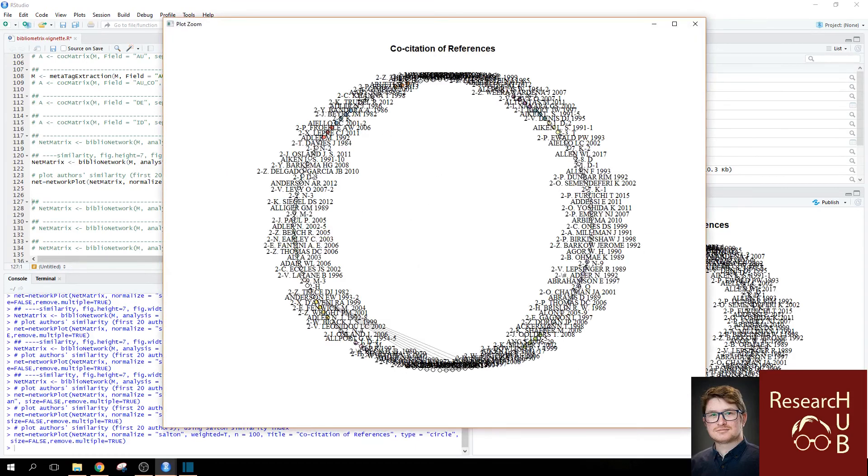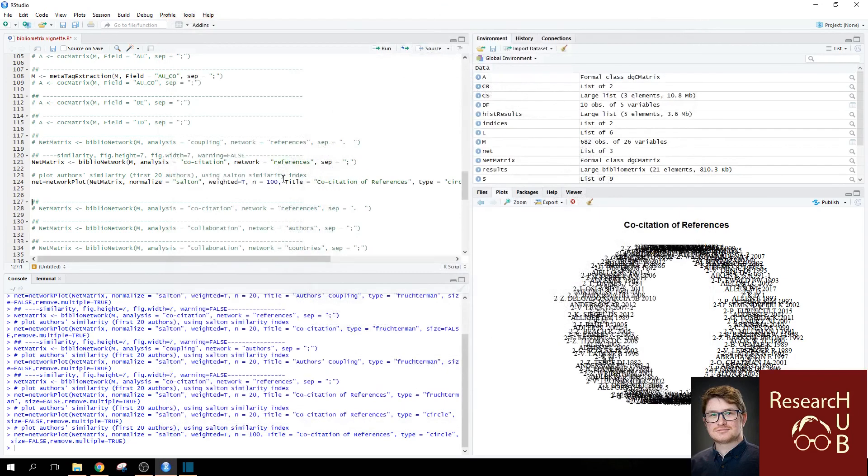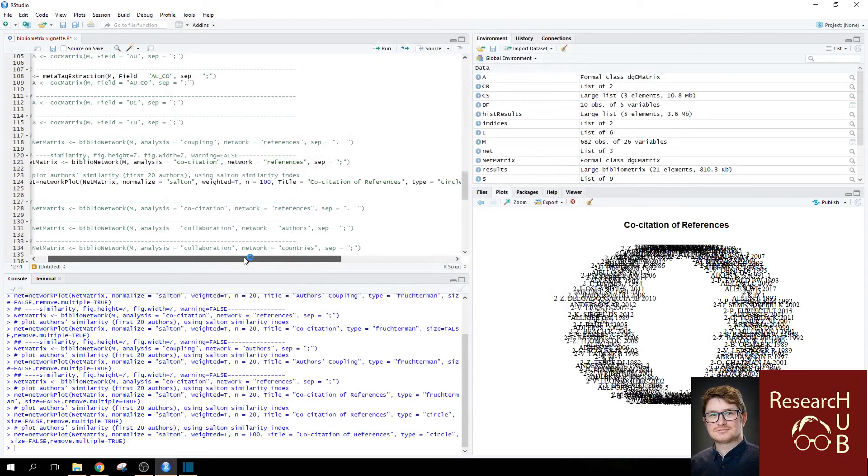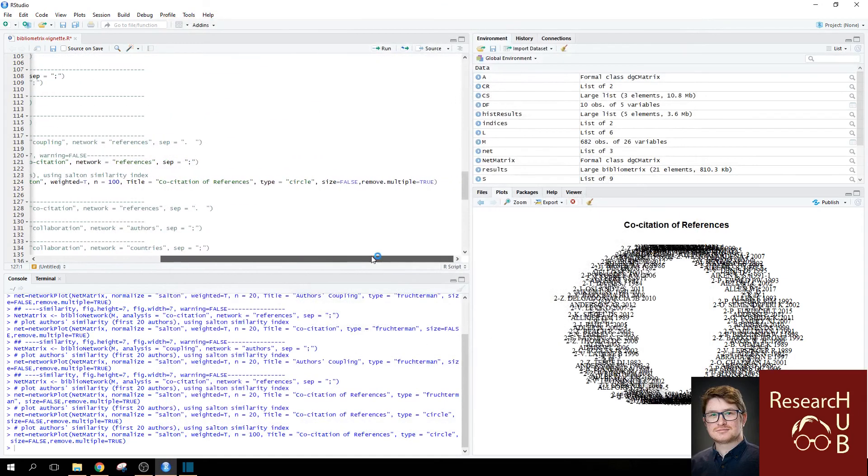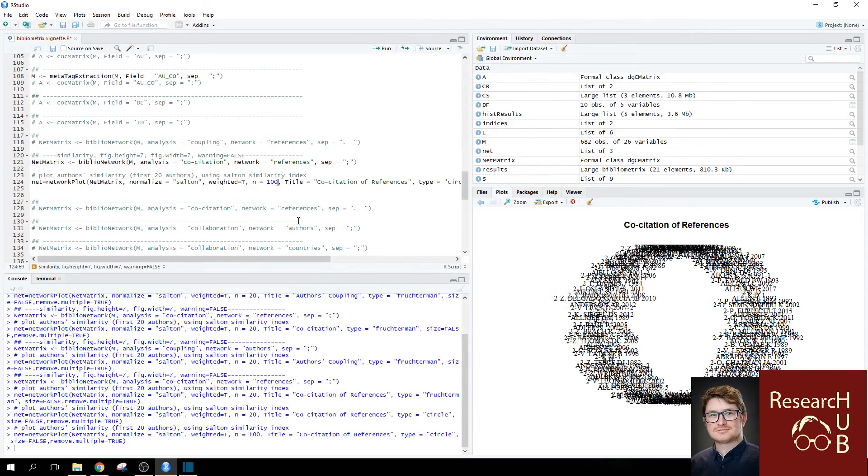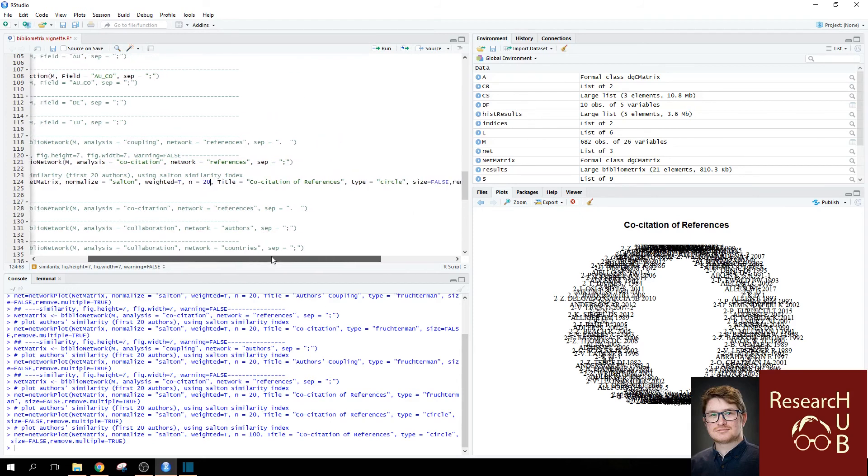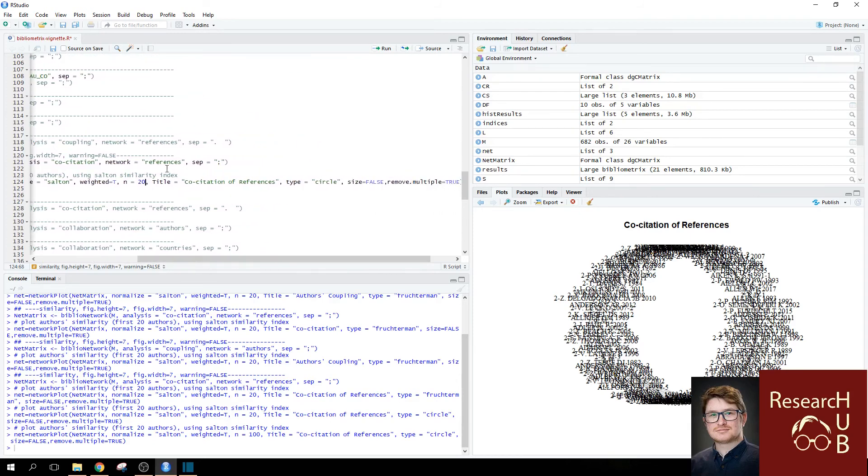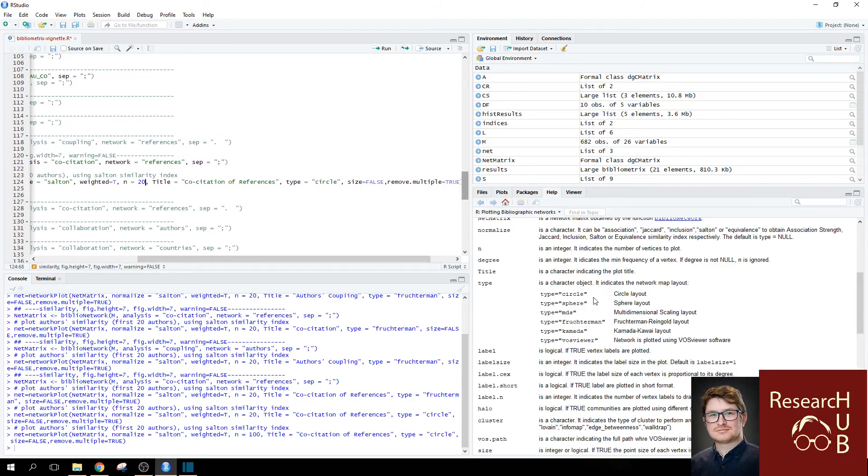It's a bit less noisy. But you see, you get the idea. You can always adjust to your own preference how much you want to see. And this is how you can do the co-citation analysis with the Bibliometrics package.